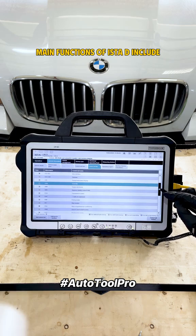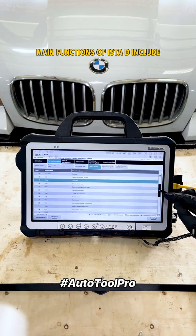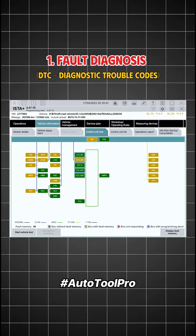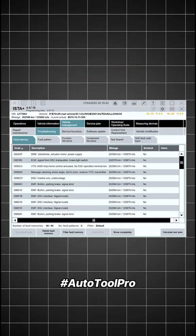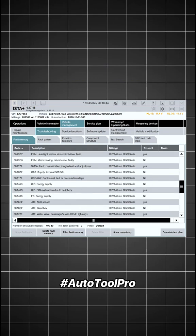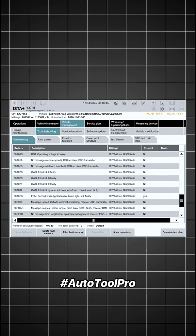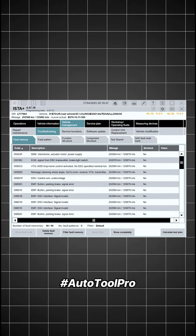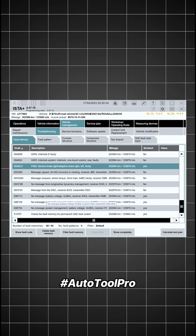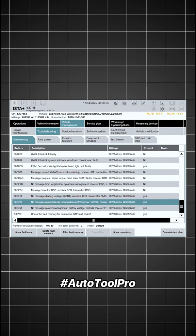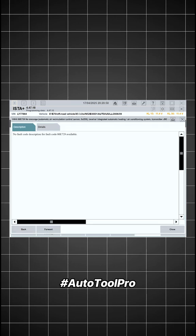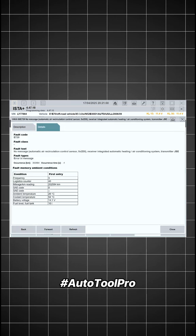Main functions of ISTA-D include fault diagnosis. ISTA-D is capable of performing an automatic full vehicle scan, identifying existing faults stored in the ECU memory. The fault list is displayed with error codes, descriptions, severity levels, and troubleshooting instructions.